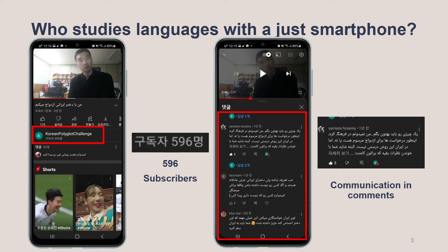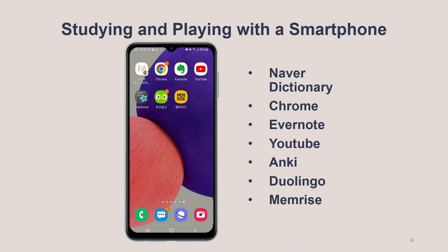I made these achievements via my smartphone. I have studied a foreign language with a smartphone. I think now you can believe that there is someone studying a language with a smartphone, because you know my Persian video. Now I will introduce how to study language with a smartphone.